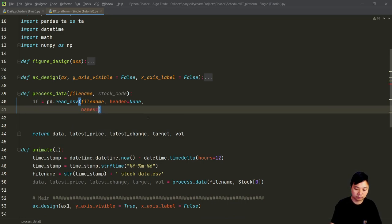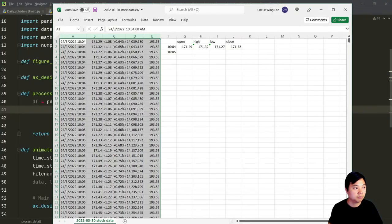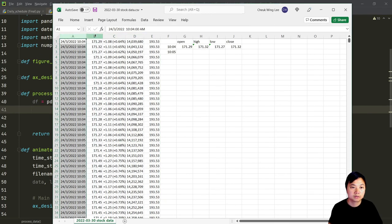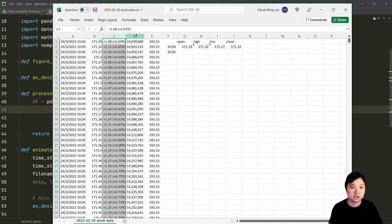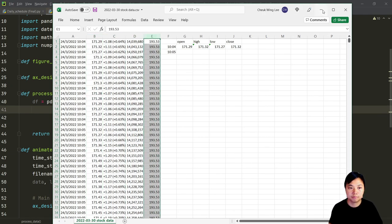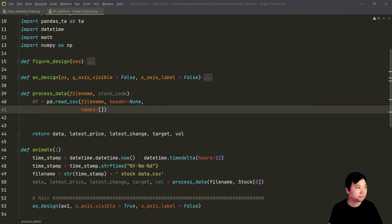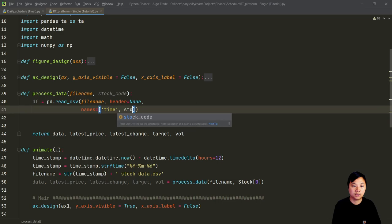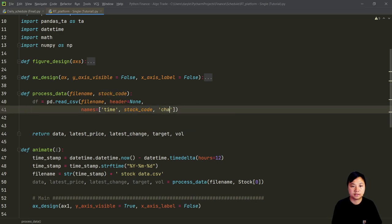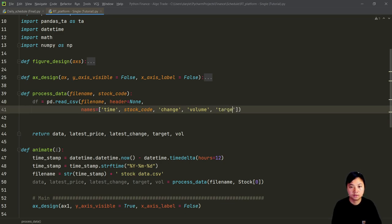So the first thing I would like to do is to read the file name - we do not have the header. I want to rename the columns. So we have the columns that contain: time, stock code, price changes, volumes, and also the target. Remember, that is an accumulated volume, so we need to do something later on to make sure that we get the transaction volumes during that particular time interval that you defined.